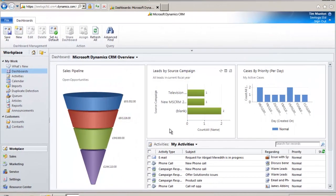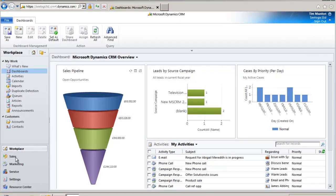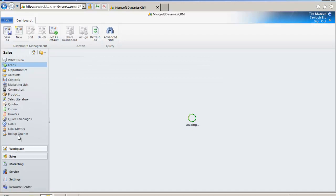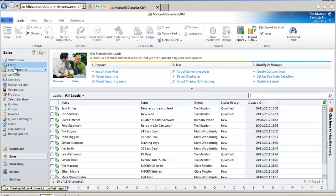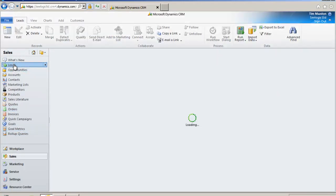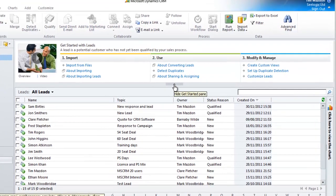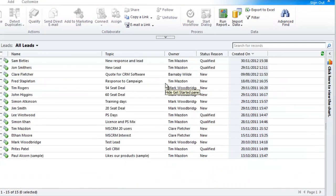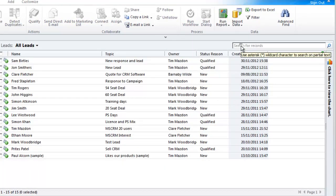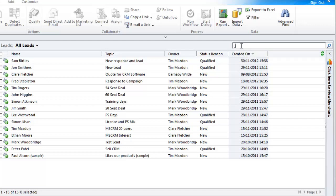The first thing to do when finding data is to decide which entity you want to search on, so if I want to find a lead I have to go to the leads entity. Once there the obvious place to start is the search for records box. If I type the start of my lead name and hit the magnifying glass the records are returned.